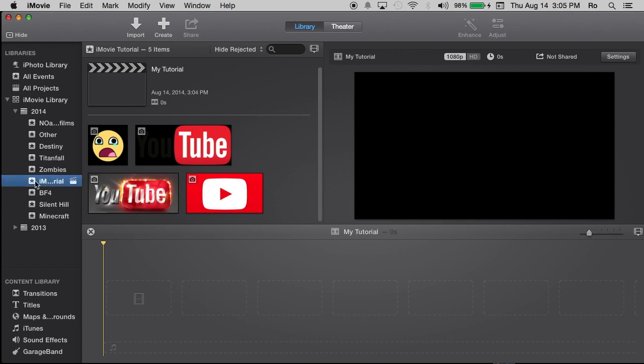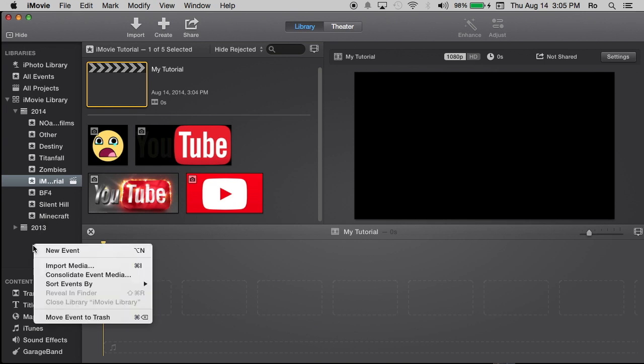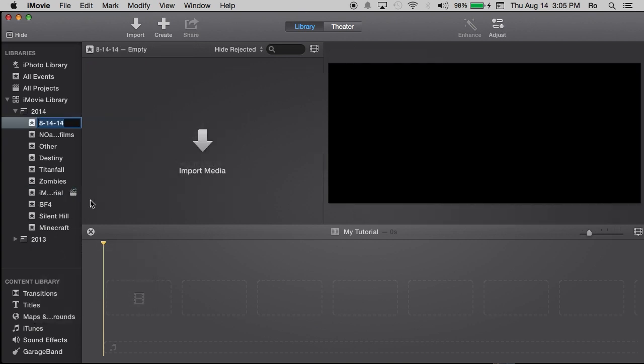So as you can see, I just selected my event iMovie tutorials and my project, my tutorial is in there now. Now, if it didn't prompt you to create an event, you can create an event by when you have your libraries open, right click on the library section and go to new event. And it will have you create a new event and give you the title for it.